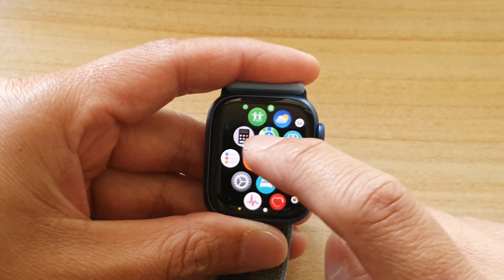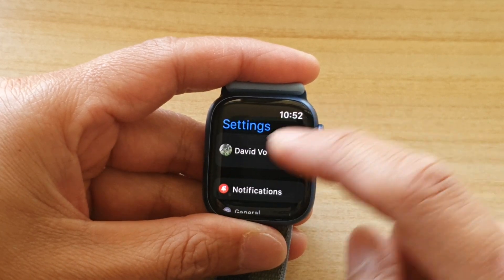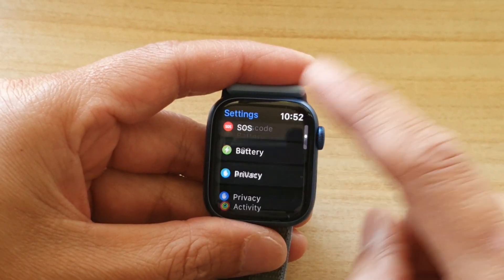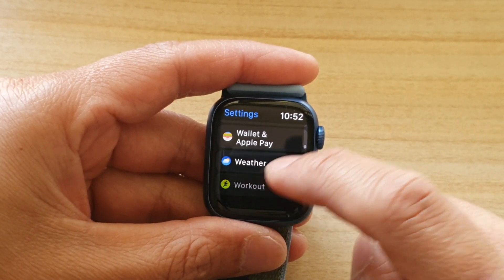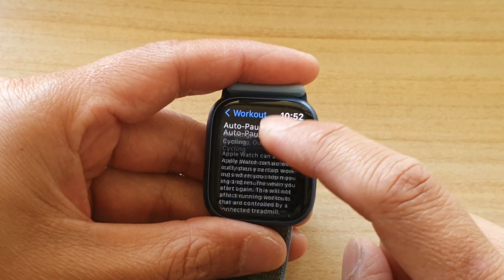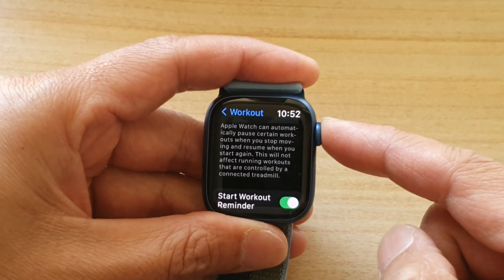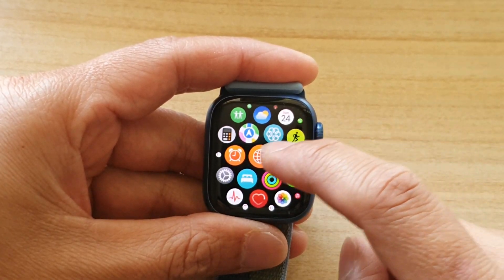So if I go into settings and if I go into workout settings in here, and if I go back to my home screen...